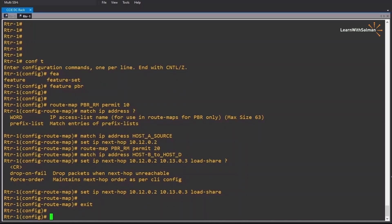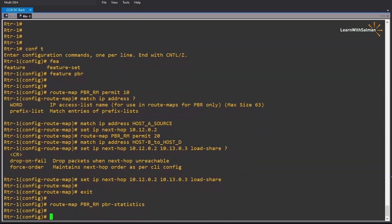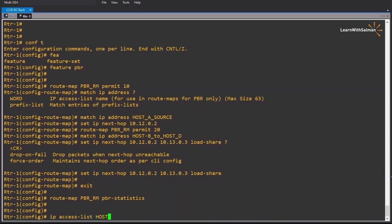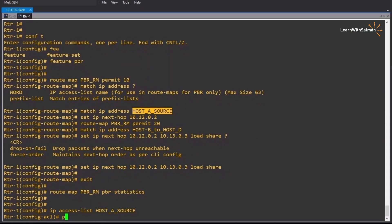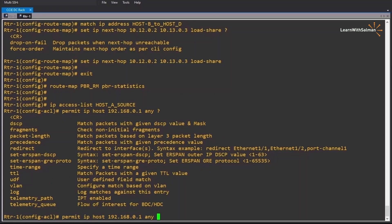Now we have our route map ready, but we still need to configure the access control lists. First, configure statistics: route-map PBR_RM pbr-statistics. Now: ip access-list host_a_source — it must be the exact same name. Permit ip host 192.168.0.1 as source, then any destination. You can also match other options like fragments, packet length, precedence, etc., which can all be applied in policy-based routing.